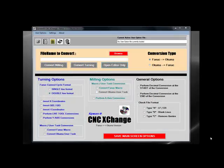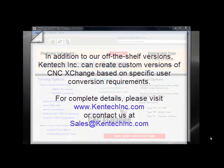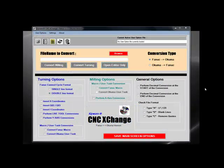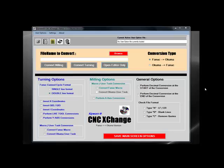Over the years, we have created many custom versions of CNC Exchange to meet specific customer requirements, and we still do when requested. A complete list is available at our website, kentecinc.com. For the purpose of this video presentation, we'll focus on our most popular version — our Fanuc, Haas, and Okuma version.